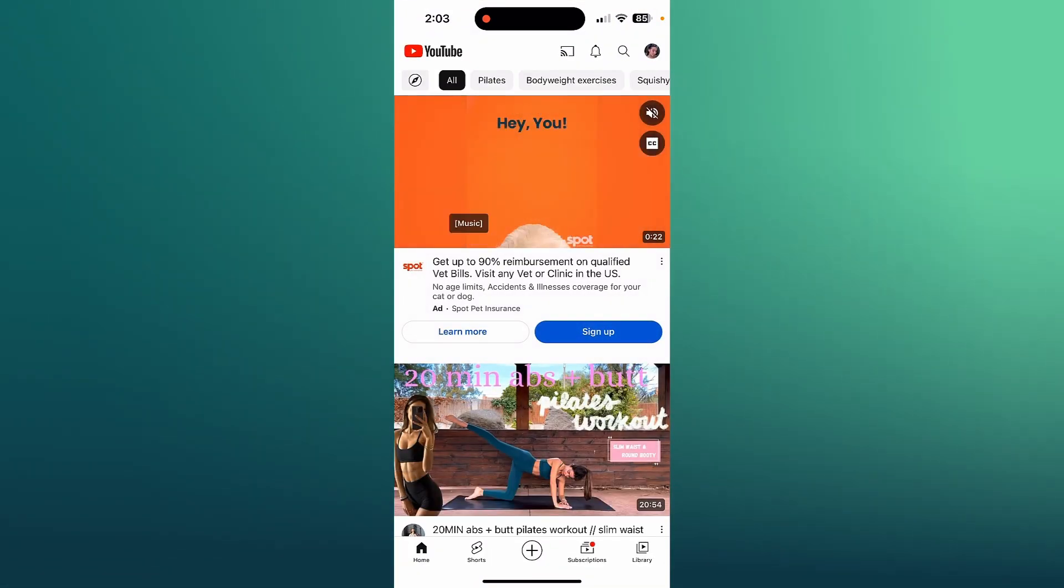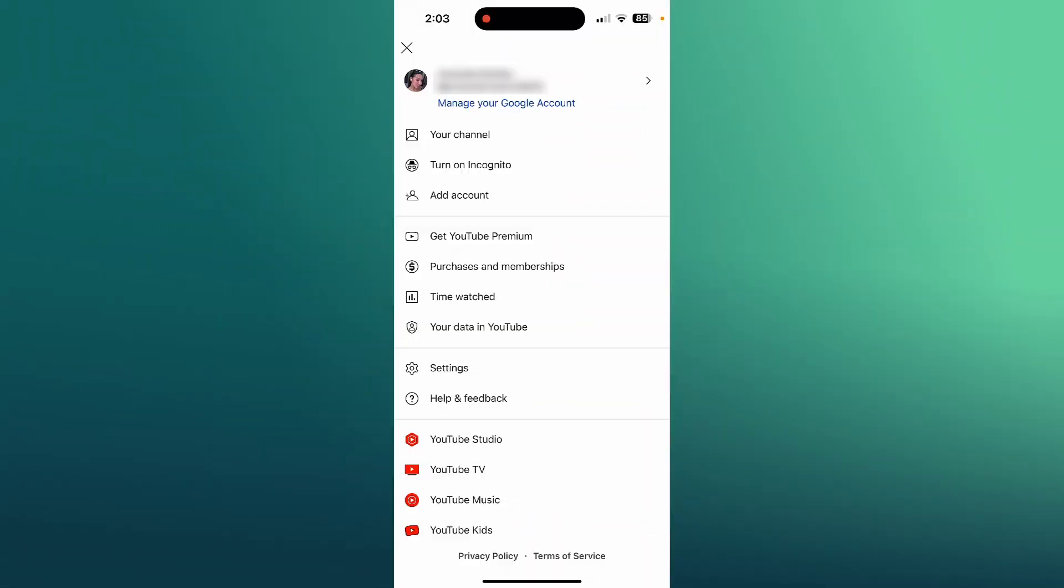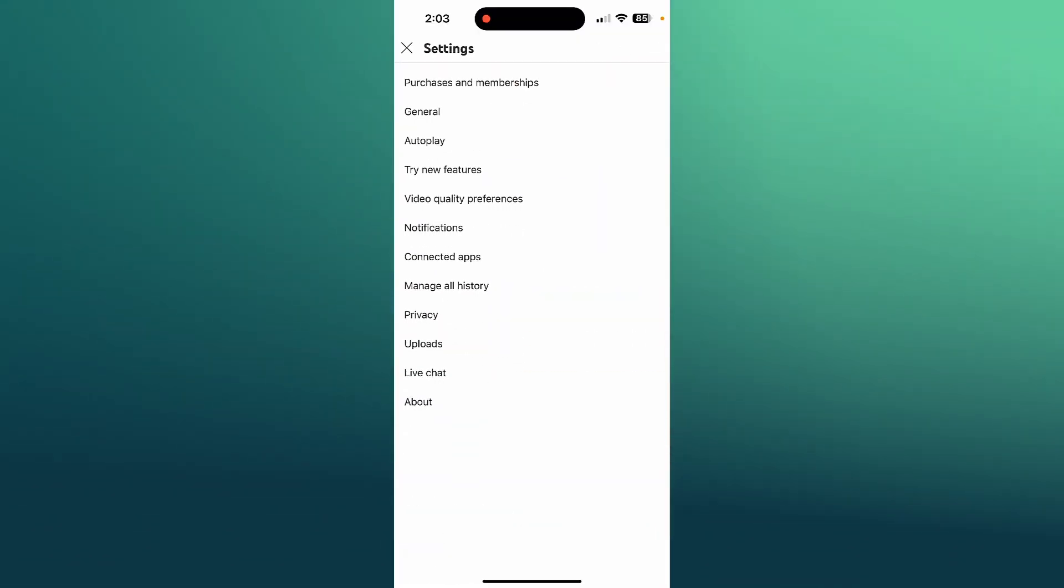So I'm going to launch my YouTube app and I'm going to hop straight into my account on the top right corner. There I'm going to see settings and check out all these settings.